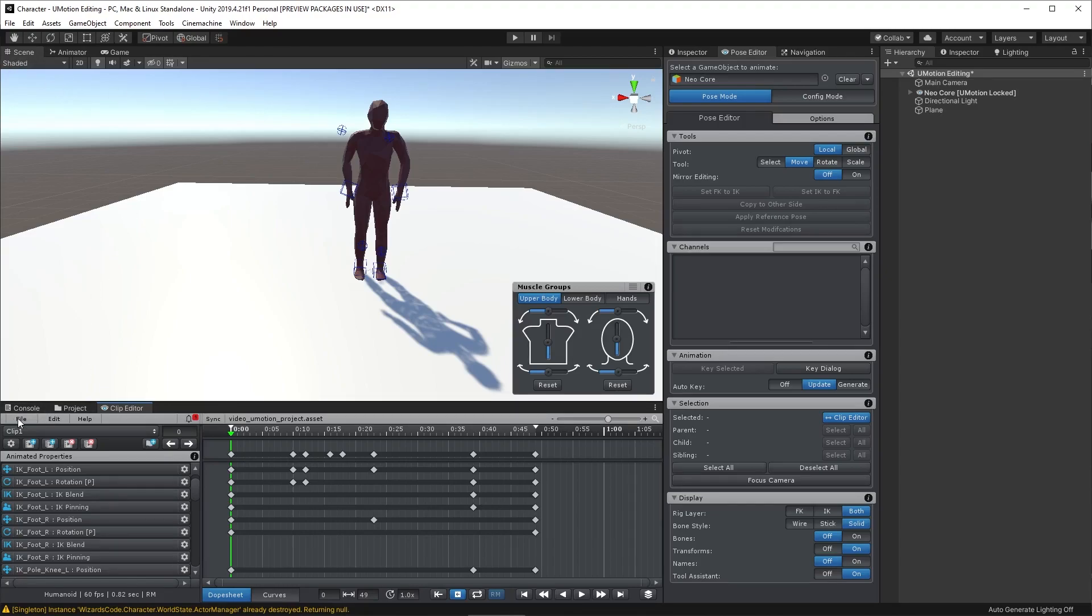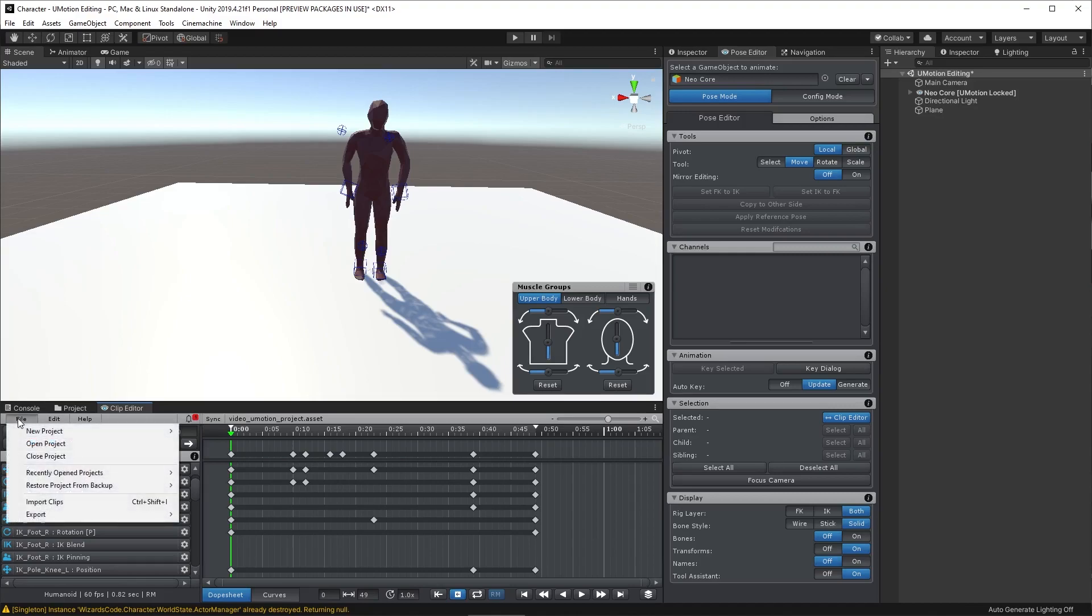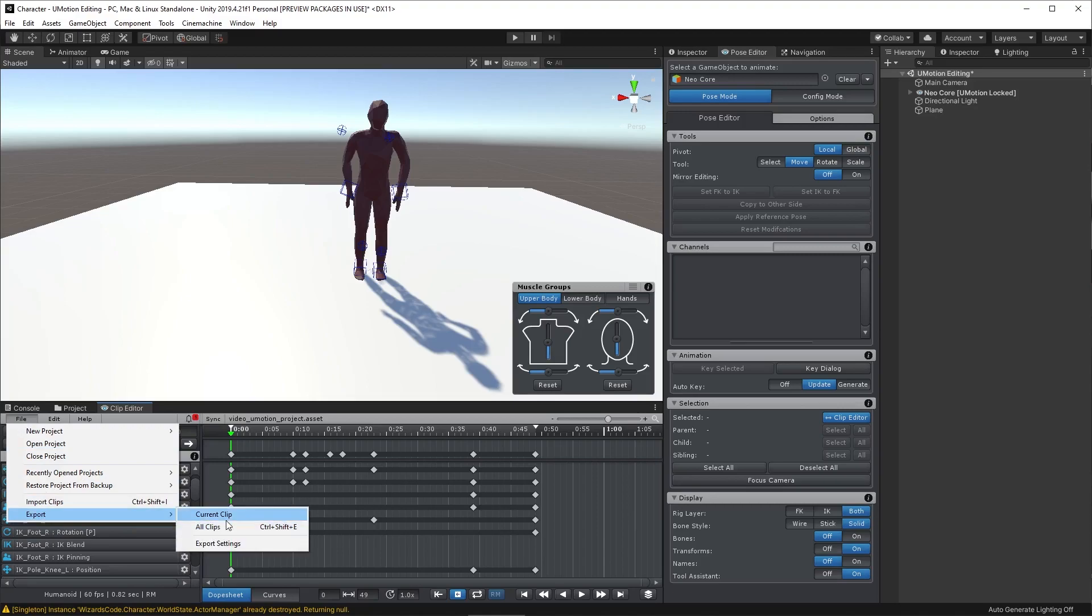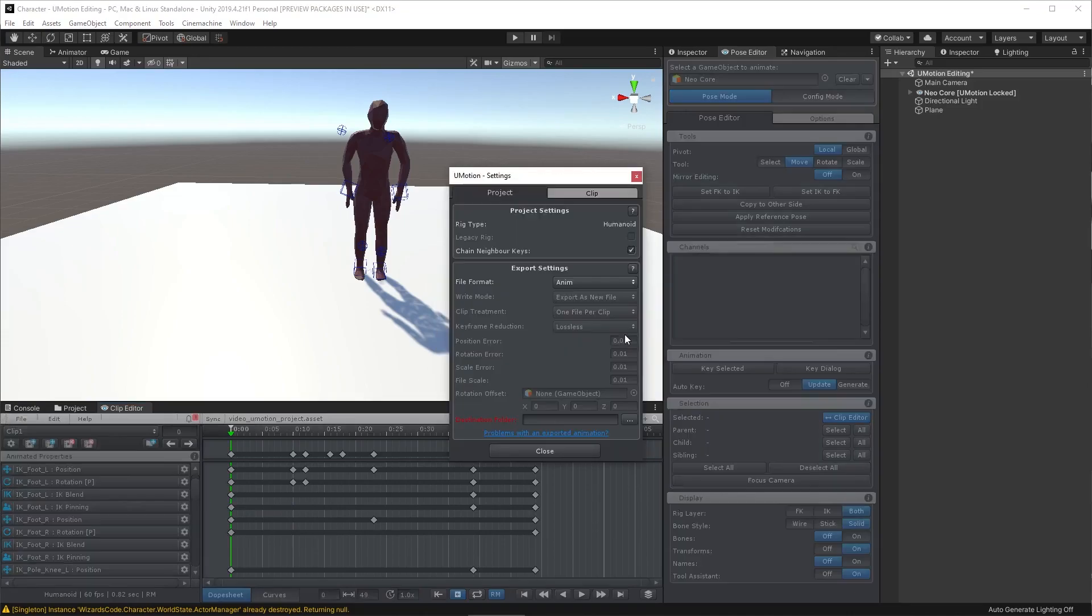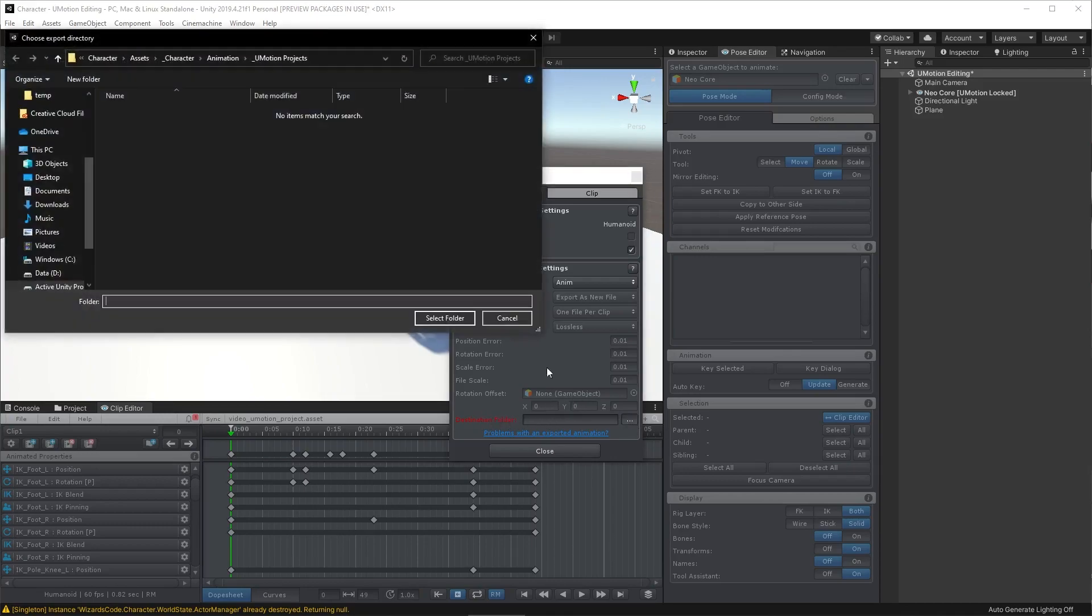So now we want to save this. So we click on the File icon over here and click on Export, and we go to Current Clip. And the first time you do this it's going to say, hey, you haven't got a save place set up. So you click on Open Settings. You can click on the gear icon to get there as well. And this field here needs filling in with the red box.